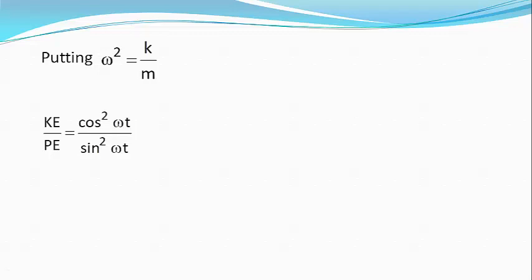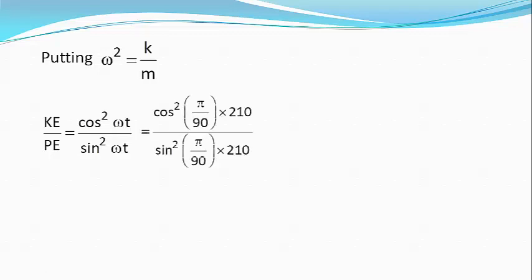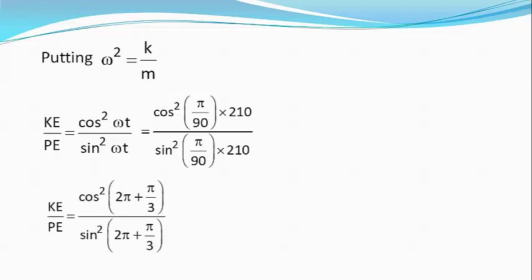Or KE by PE equals cos square pi by 90 into 210 divided by sin square pi by 90 into 210, which can be simplified to cos square of 2 pi plus pi by 3 divided by sin square of 2 pi plus pi by 3.